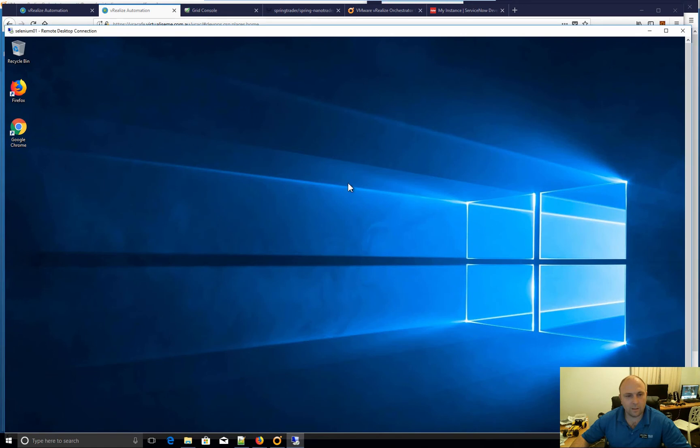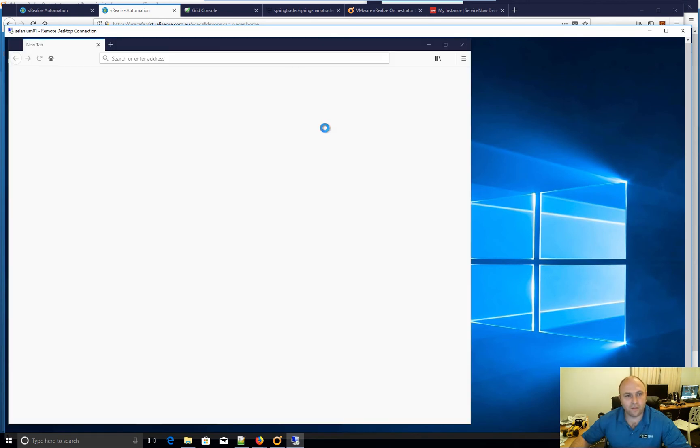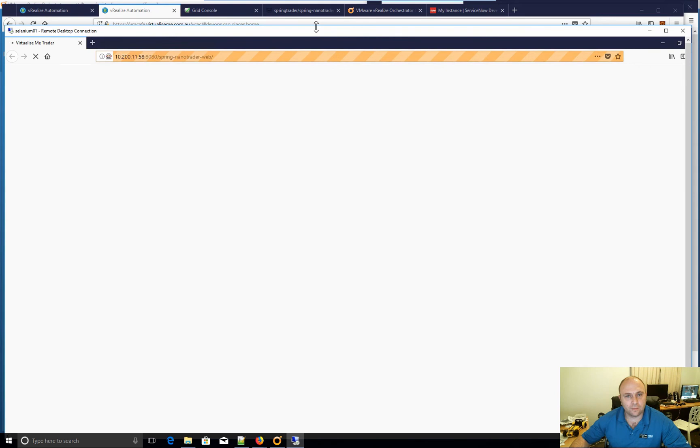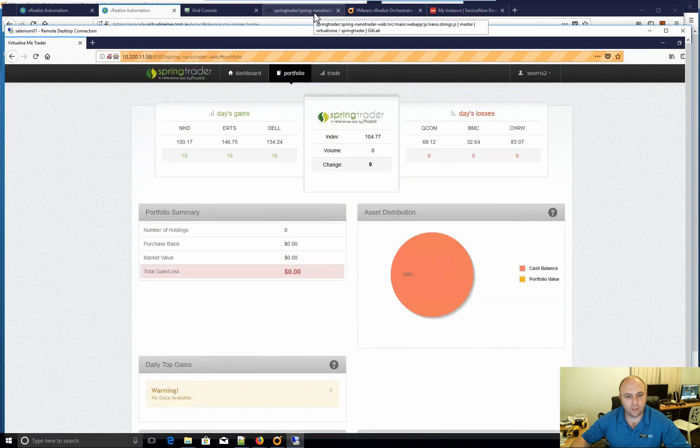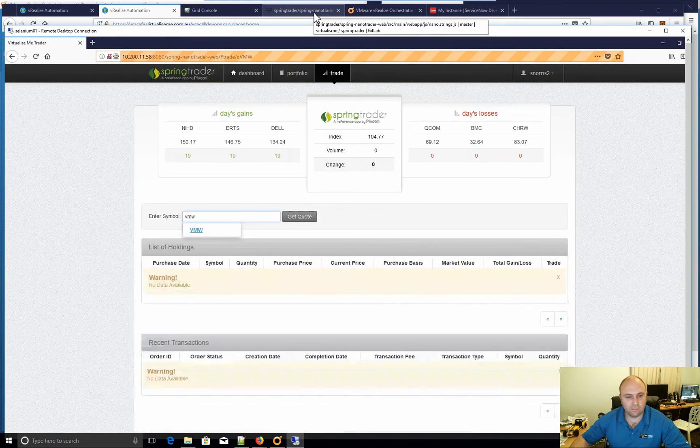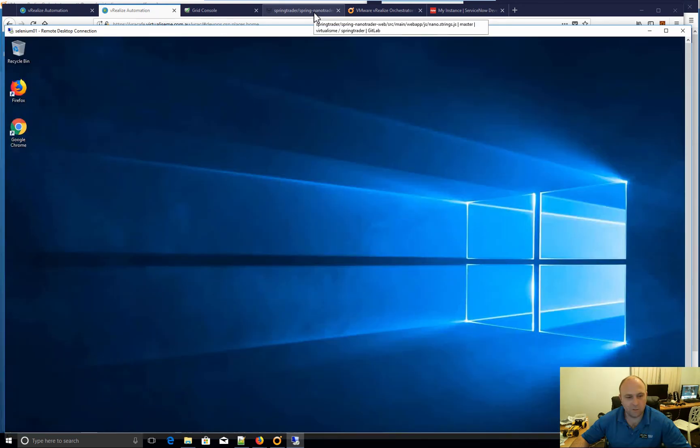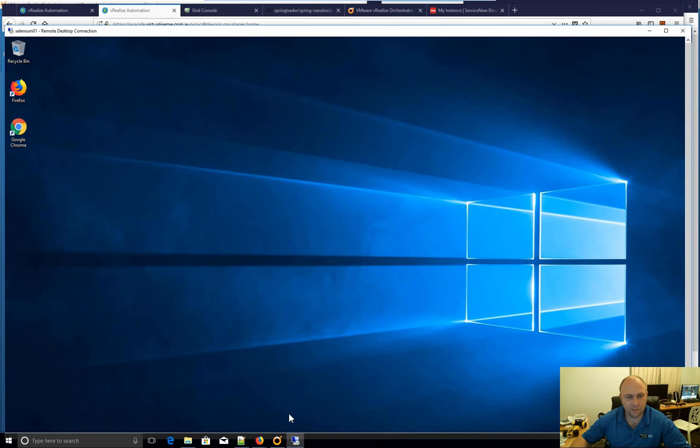So again, we should see it all come up and it happens pretty quick, but it makes a trade, does some buying of shares and tests those functionality. Logs in, makes a trade done, nice and quick, simple.